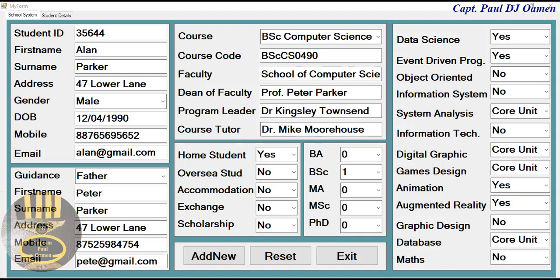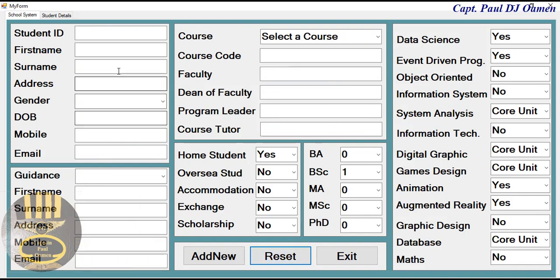Hi guys and welcome to this Visual C++ tutorial of a school management system. Let me show you how this works. We can exit if we want, or we can reset the old information and enter new student details.